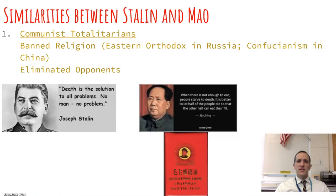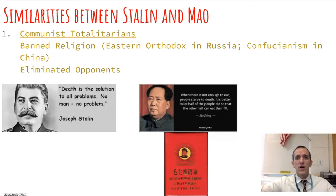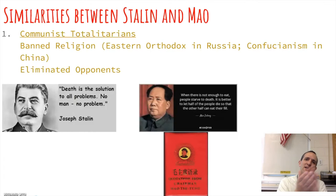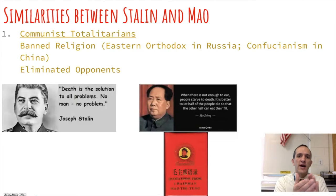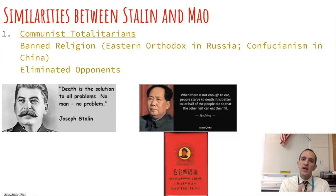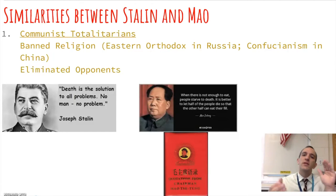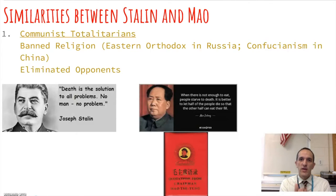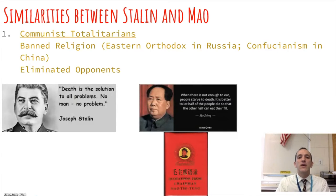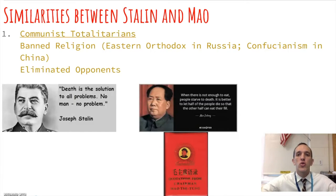With Stalin taking over the Soviet Union and Mao Zedong leading China, let's look at their similarities. Both were what we call totalitarians — just like Hitler in the 1920s, 30s, and 40s. To be a totalitarian means you have total control over everything, almost identical to an absolute monarch except your power isn't passed on to your children.